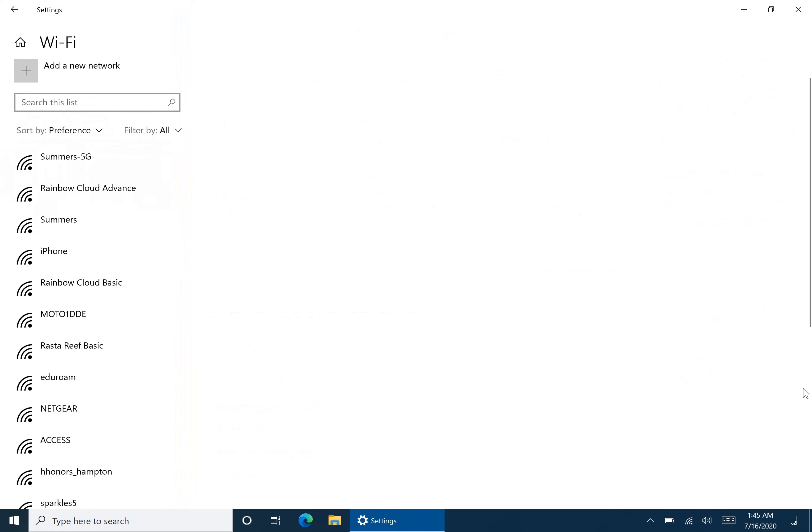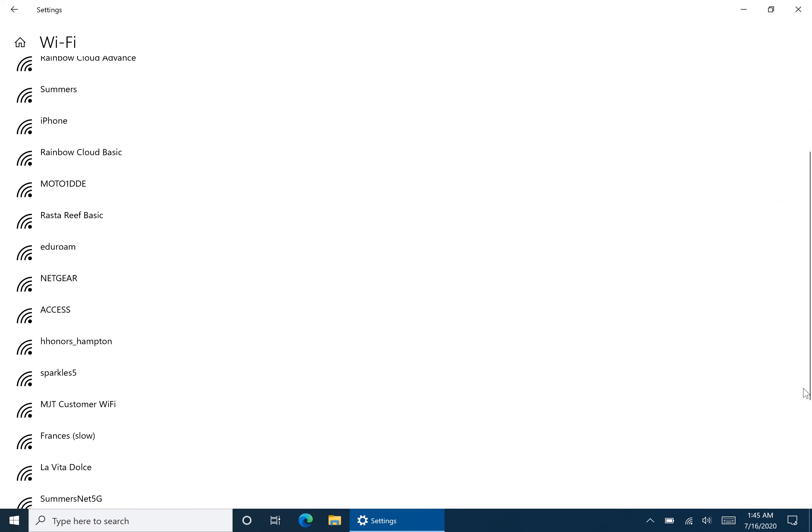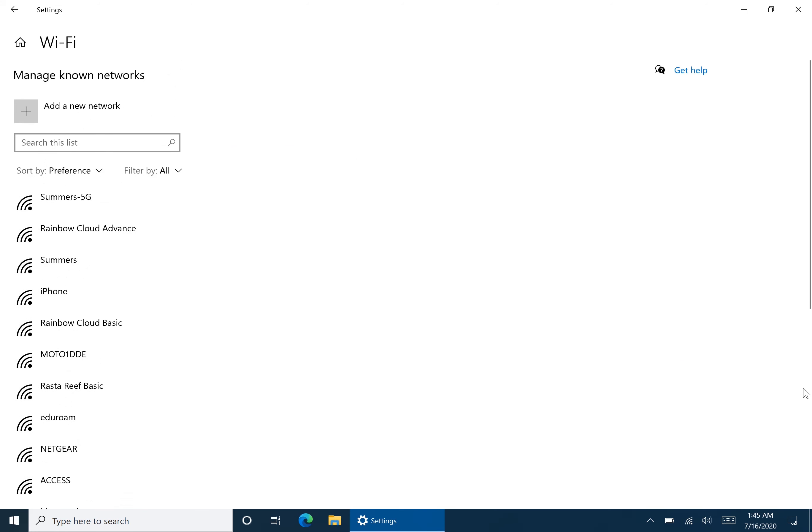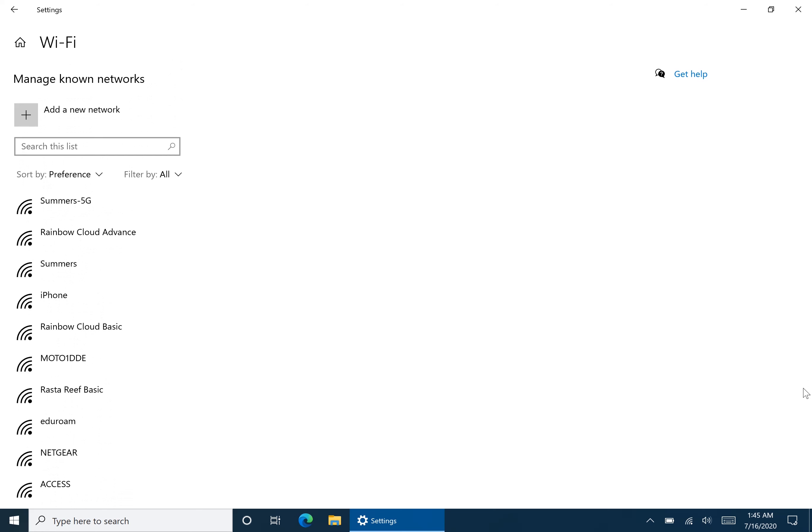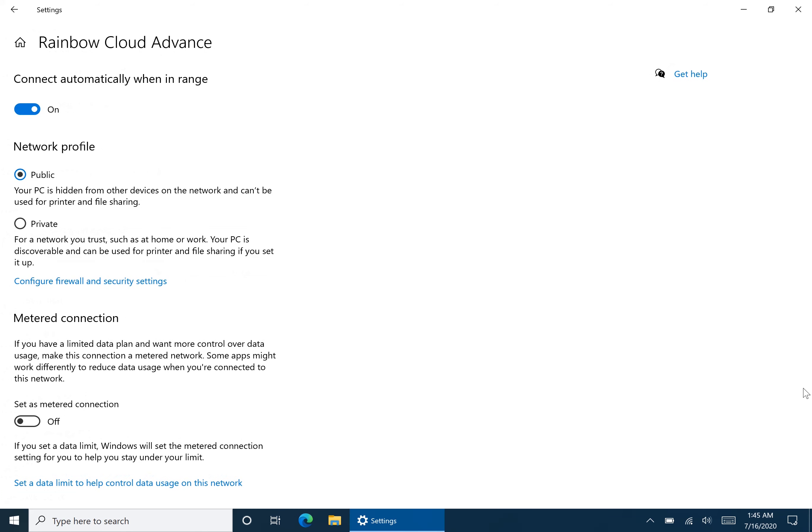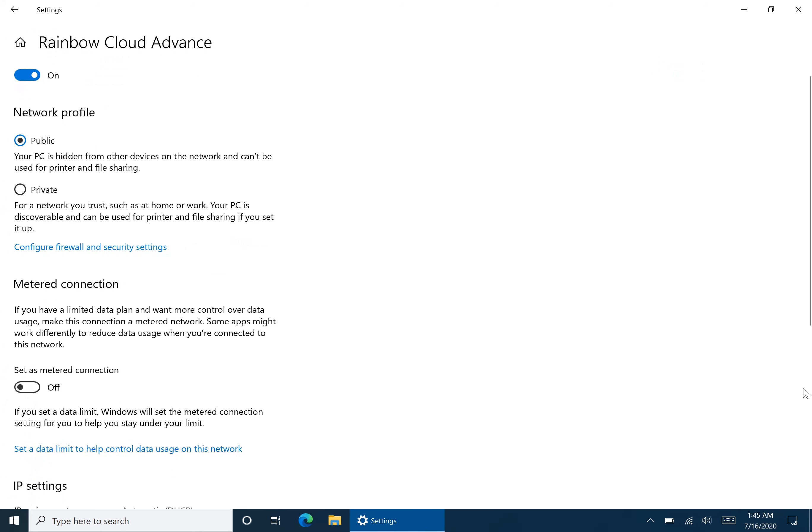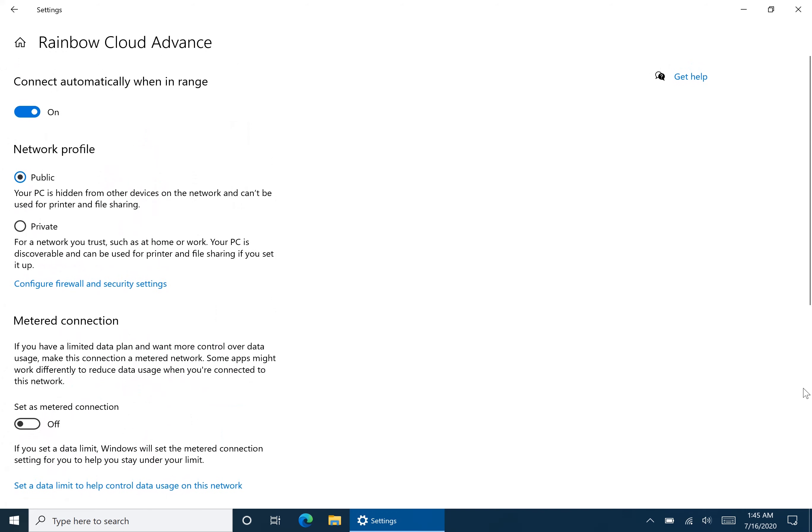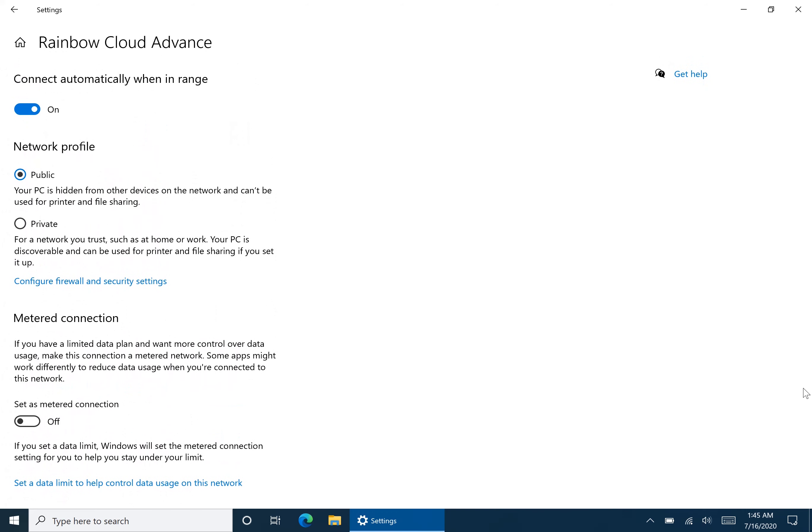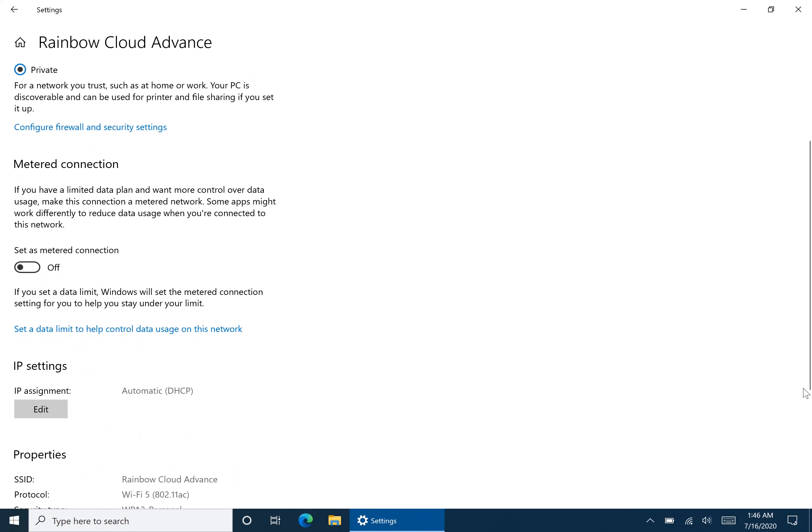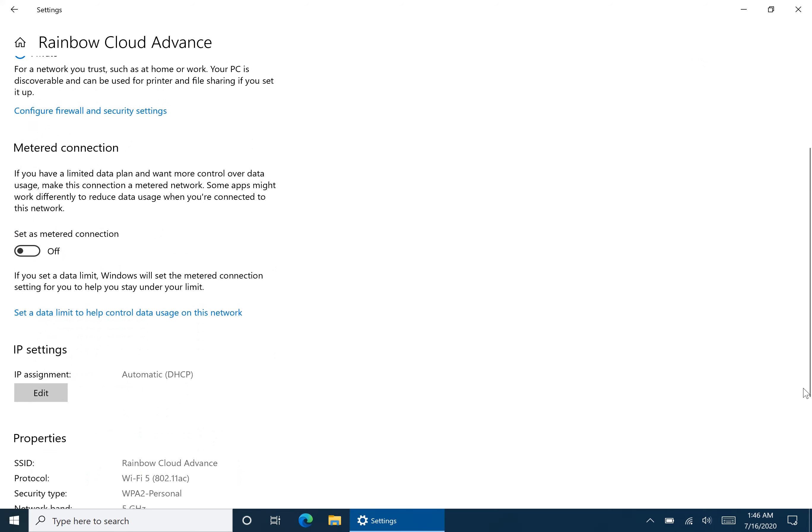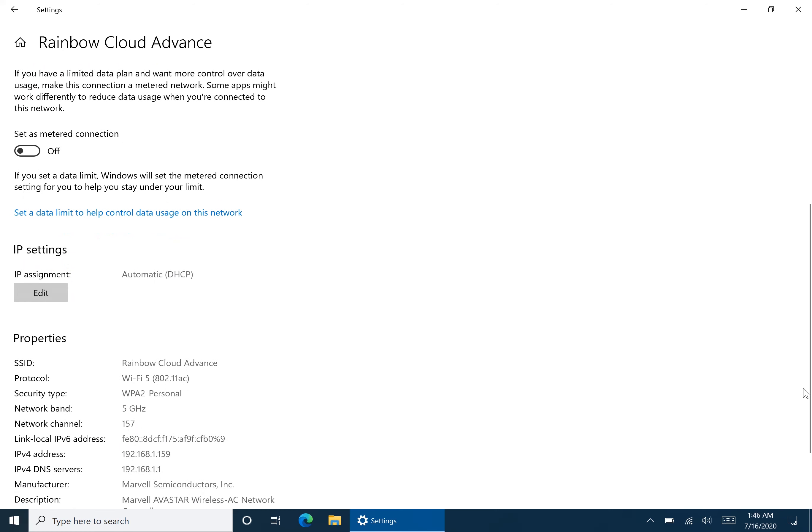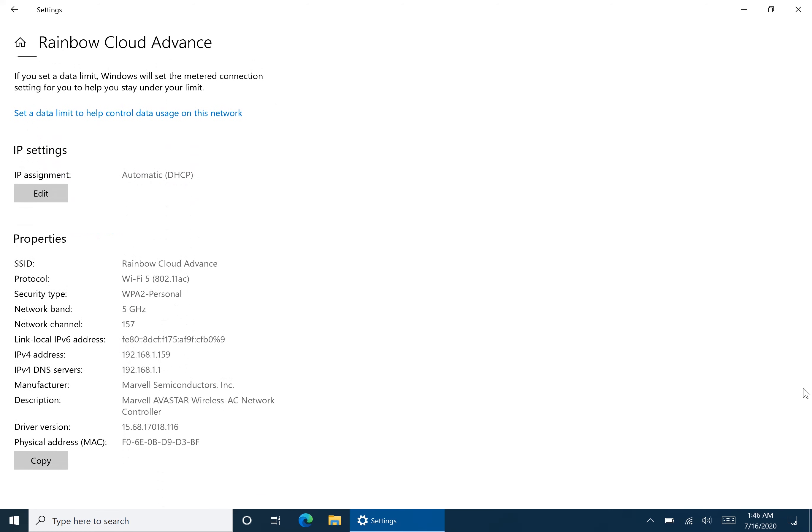Now you can see all the networks that you've joined. So take for example, let's go to the one that says Rainbow Cloud Advanced. Hit Properties. And now you can see all the settings that you have. First, you can connect automatically when it's in range. Just swipe to turn it off. You can change it if you want to do from a public network or a private network so other PCs on the network can see you. You can set it as a metered connection. You can edit the IP assignment.